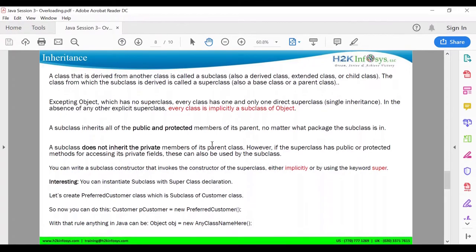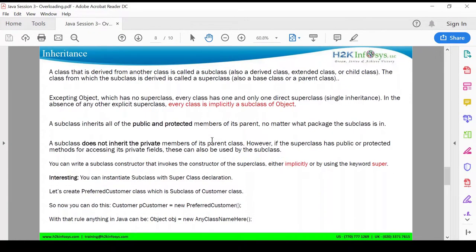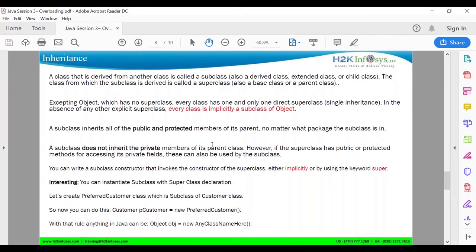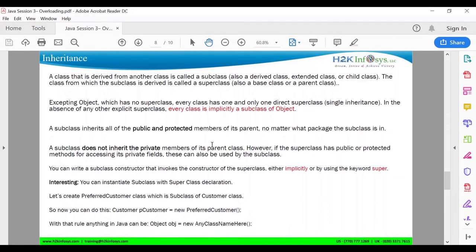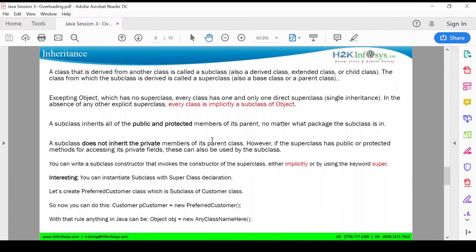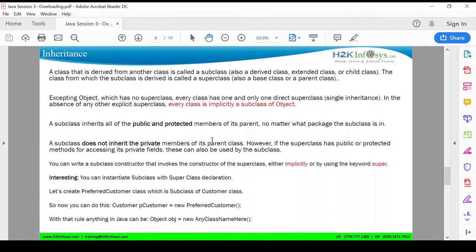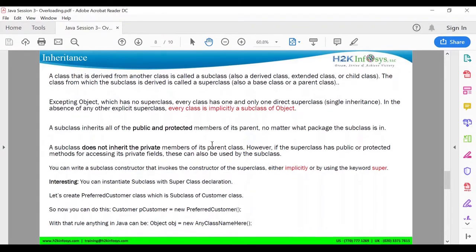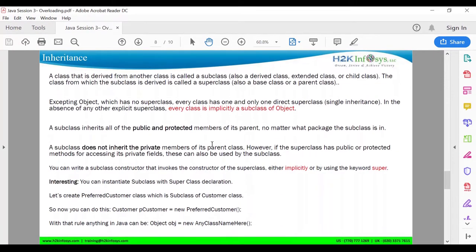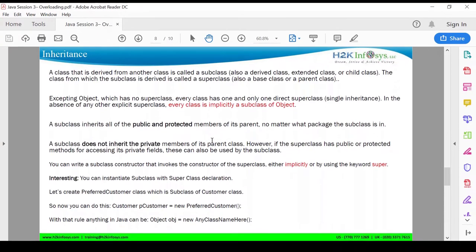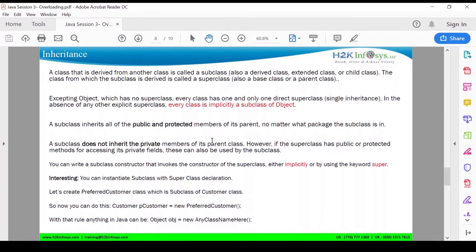A class that is derived from another class is called a subclass, also called a derived class, extended class, or child class. A class from which the subclass is derived is called a superclass, also called a base class or parent class. So basically there is a parent class and you are creating a subclass of that class. Except Object, which has no superclass, every class has one and only one direct superclass.